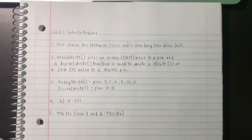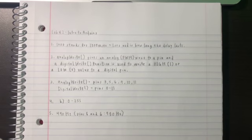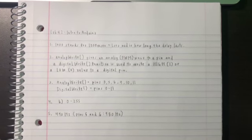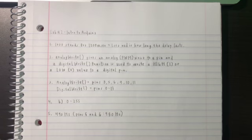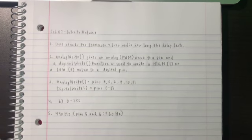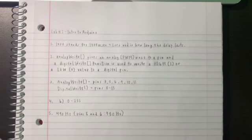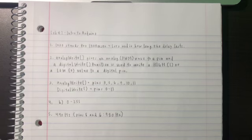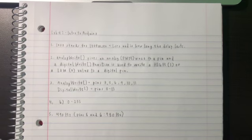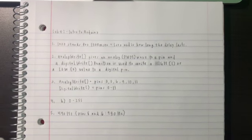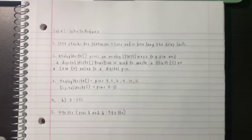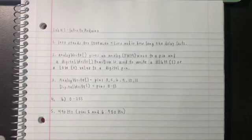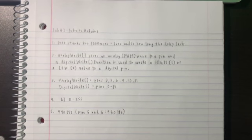All the pins associated with analog write are pins 3, 5, 6, 9, 10, and 11 and they have a tilde in front of them. All the pins that can be used for digital write are pins 0 to 13. A call to analog write is on a scale of 0 to 255.